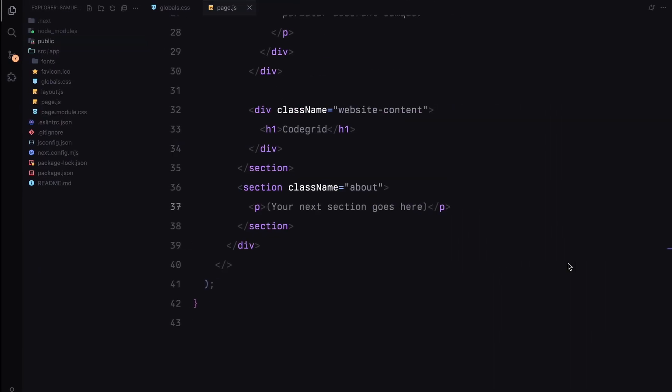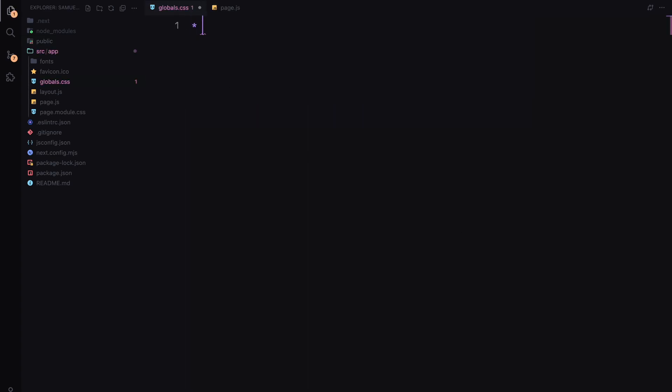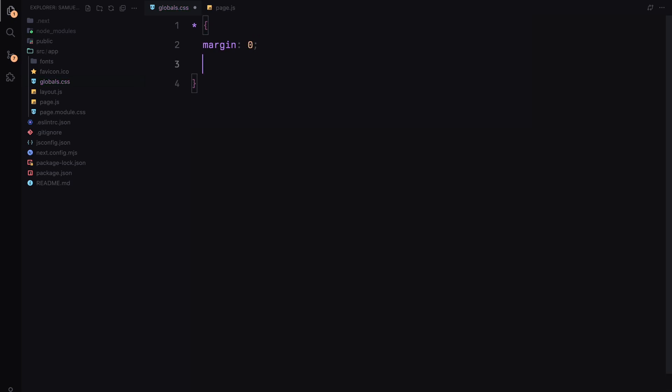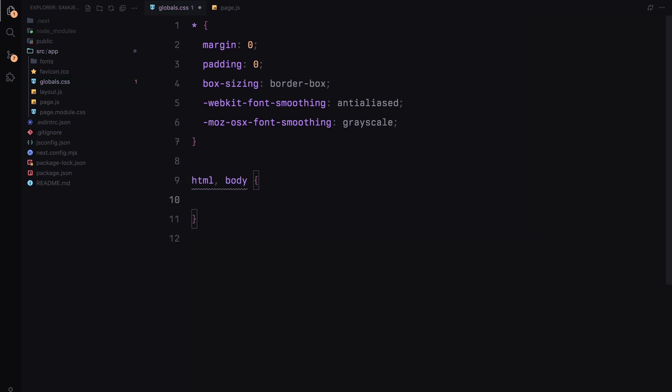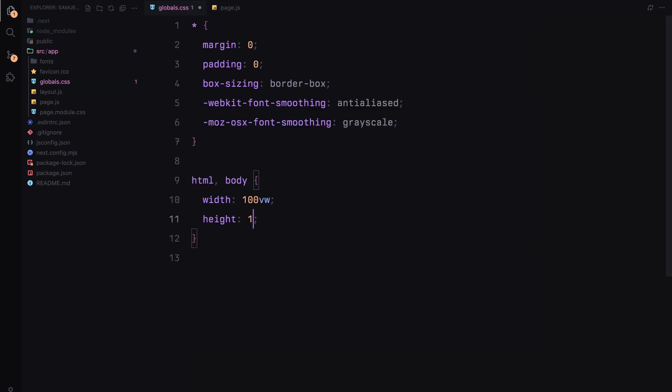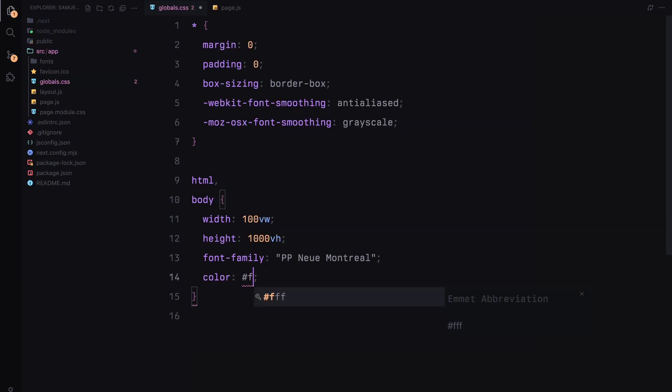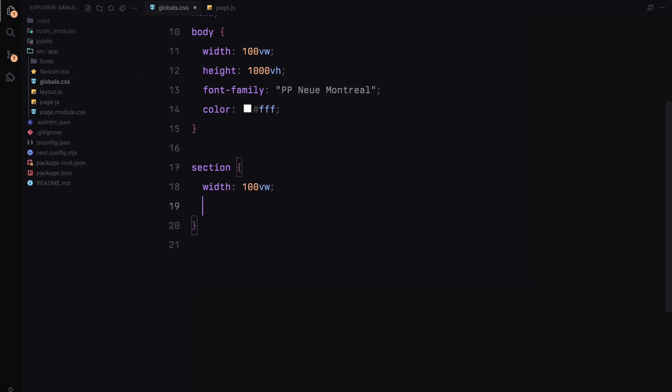Let's jump into styling. We'll be using globals.css to write all of our styling. Let's start with some global reset styles. I'll reset all the margins and paddings to 0, box-sizing set to border-box, and a few lines for smoother font rendering across browsers. Next, for the html and body, I'm setting width to 100 viewport width and height to 1000 viewport height. This long height will allow us to have some more scrolling room for our animations. I'll also add a custom font family and set the font color to white.